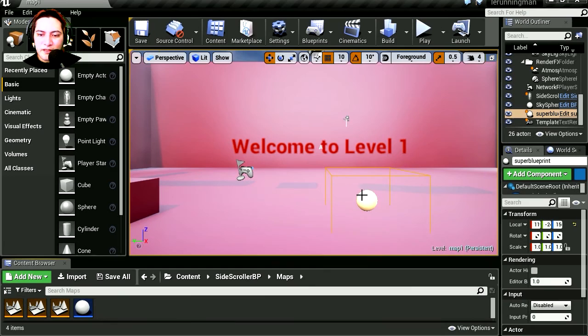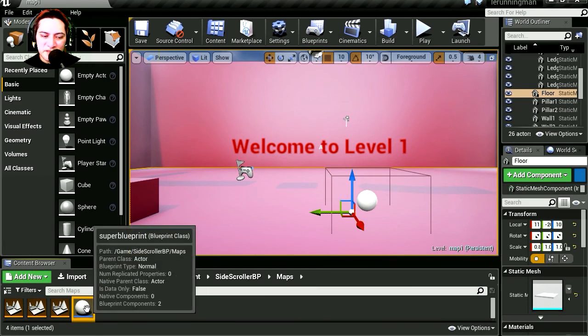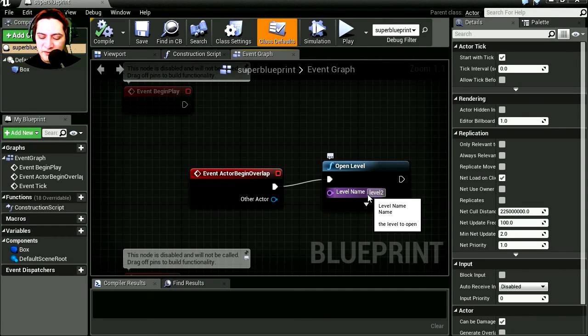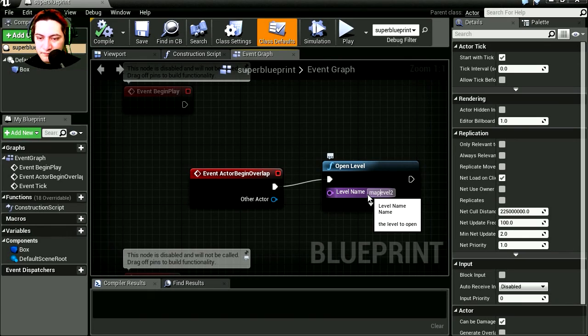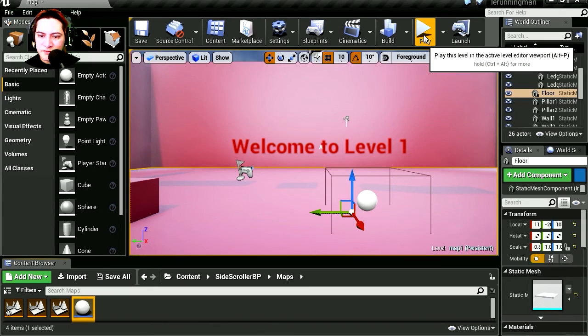Whoa! Error message, what's the error message? Let me see what I did. Oh I call it level 2, it's called map 2. Name, very important. Save this, compile again.